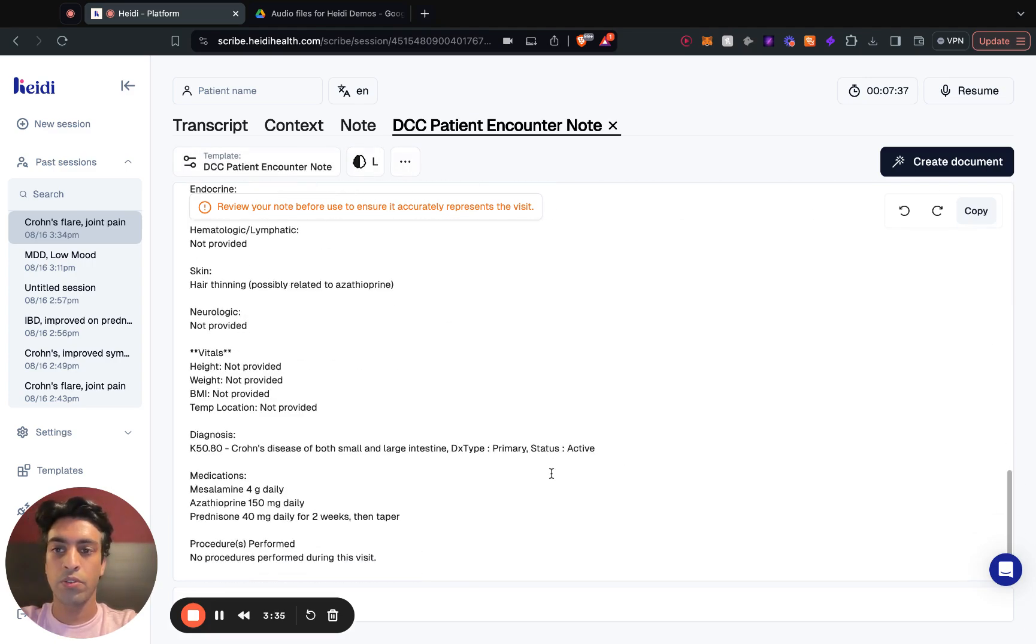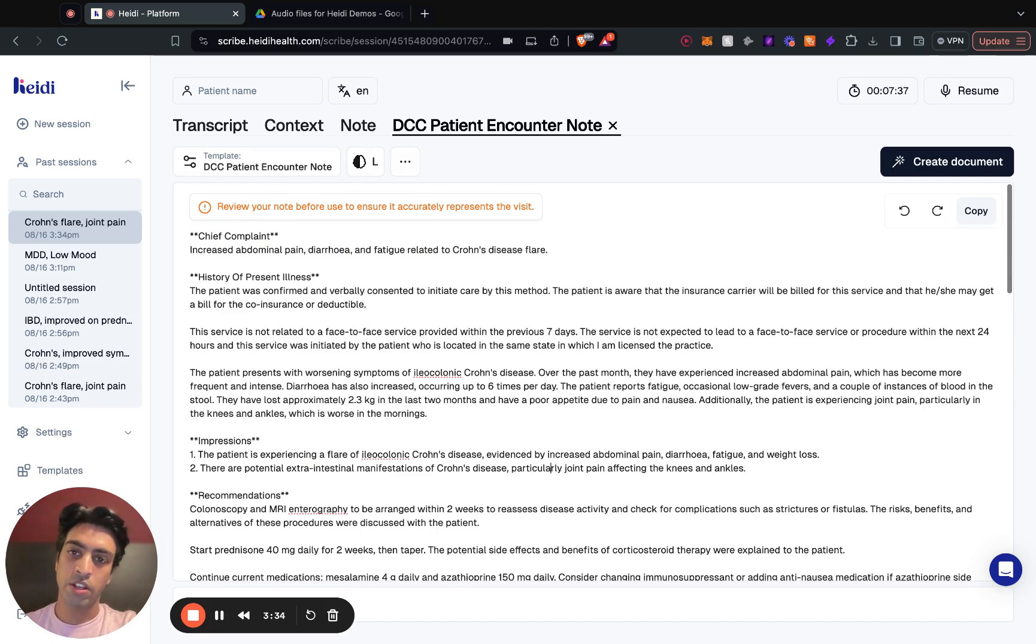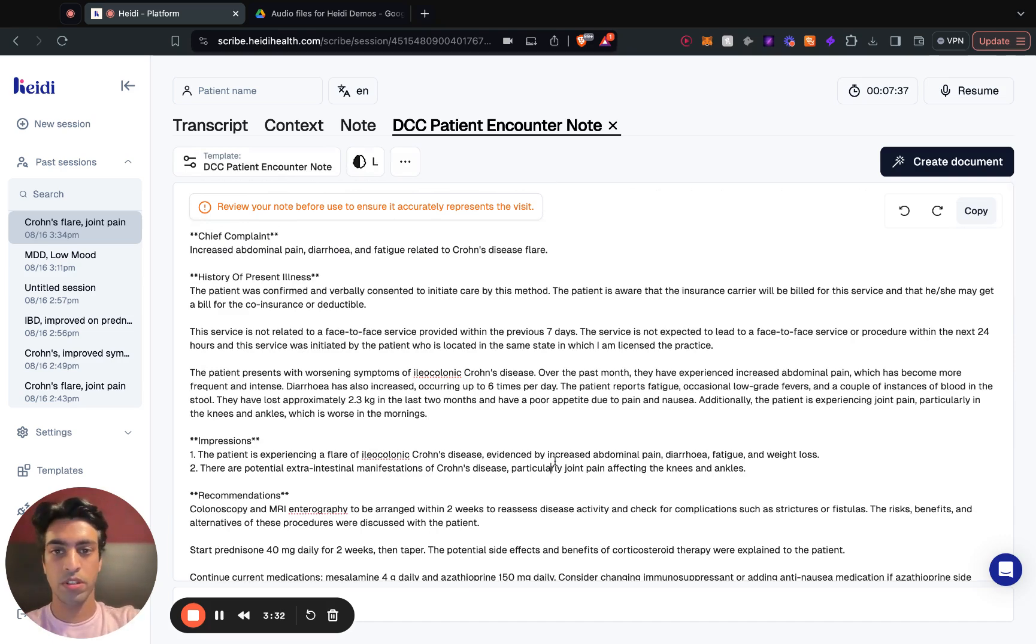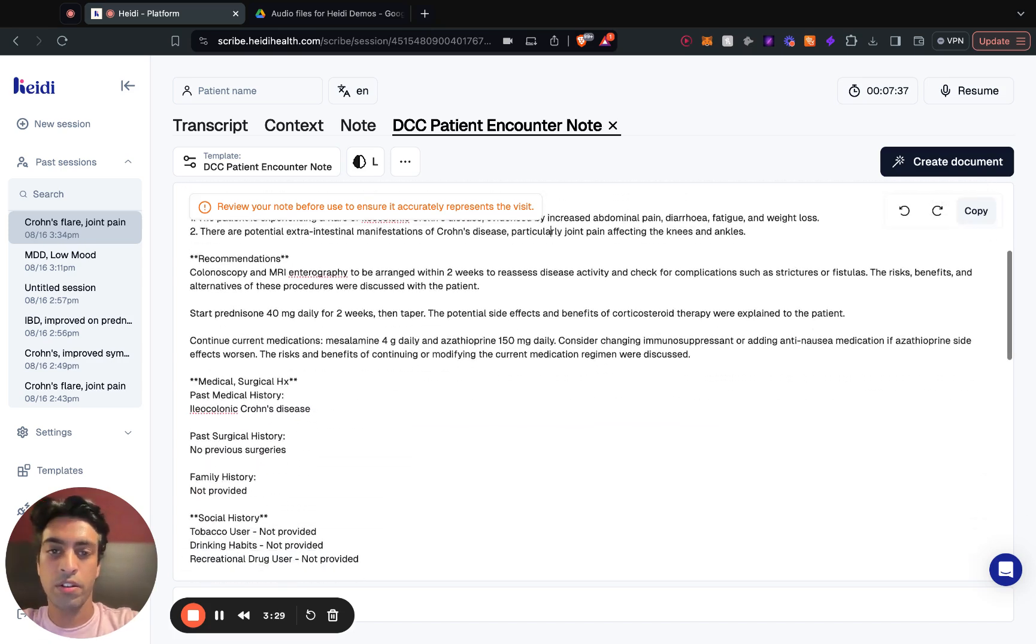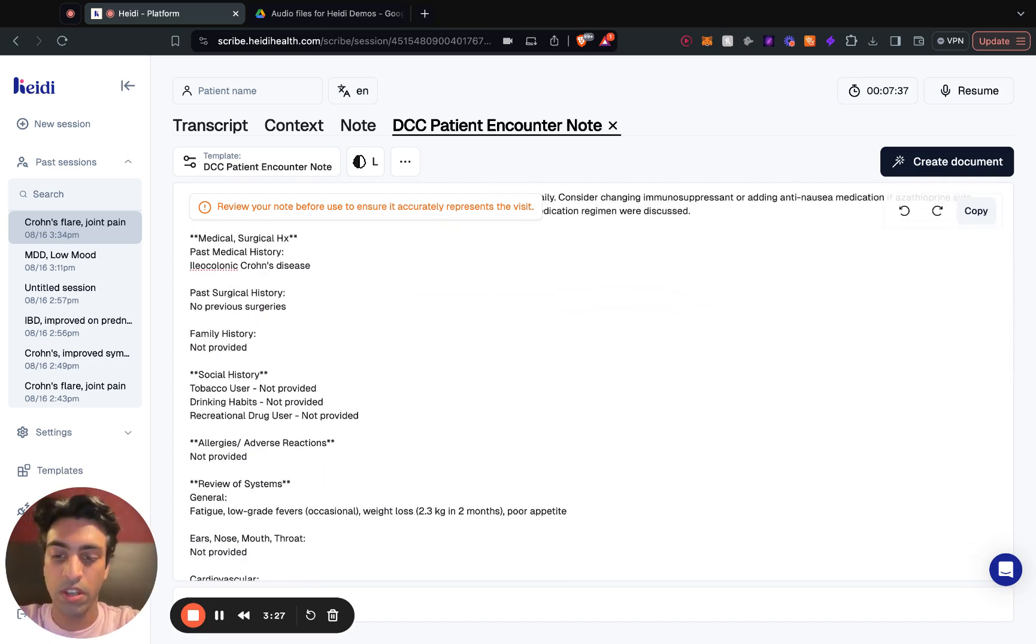Fantastic, cool. So we've got our initial patient presentation note. This is the first time seeing the patient, they've presented with Crohn's disease and a variety of other symptoms.